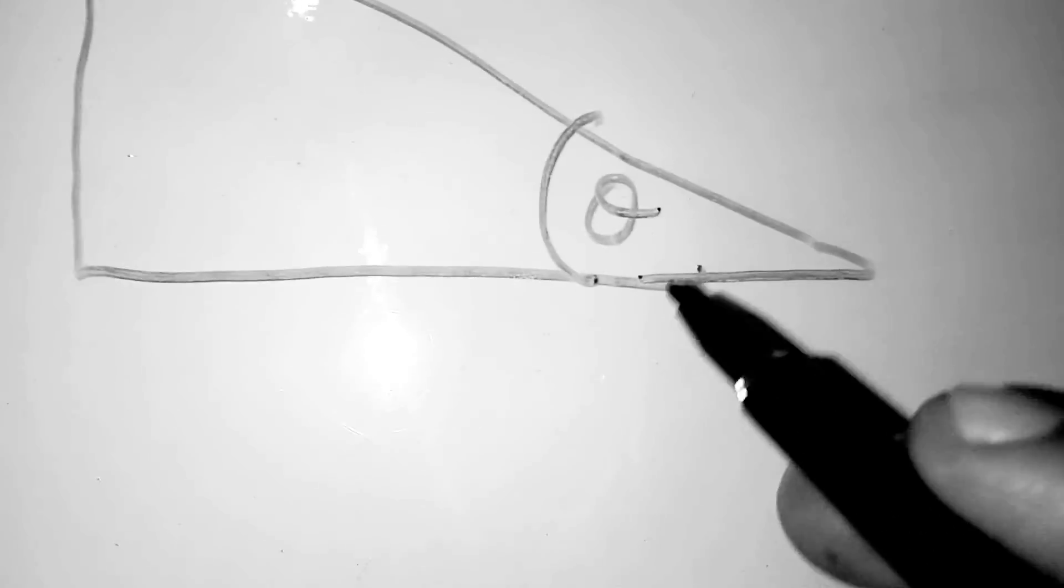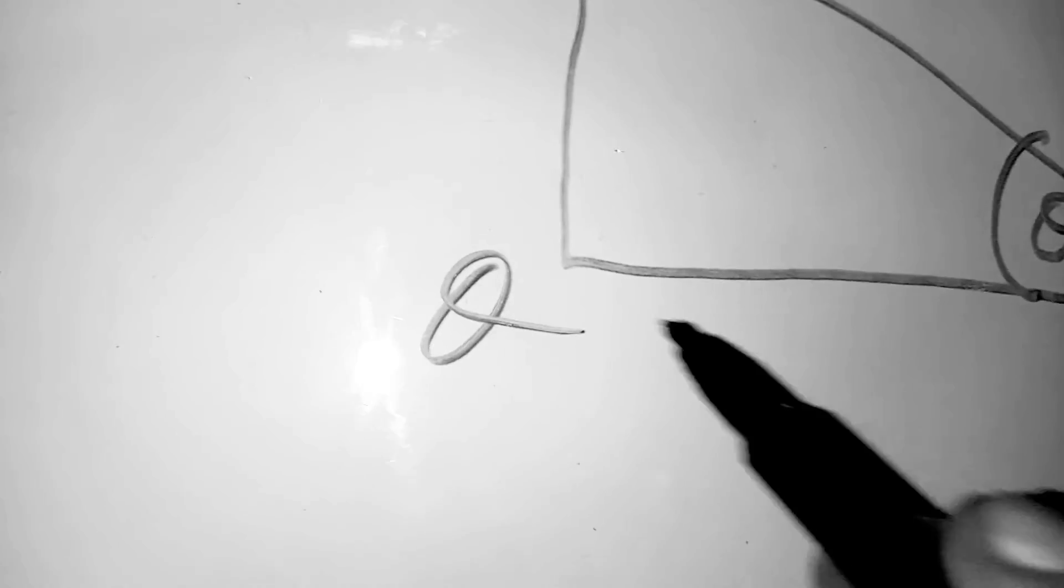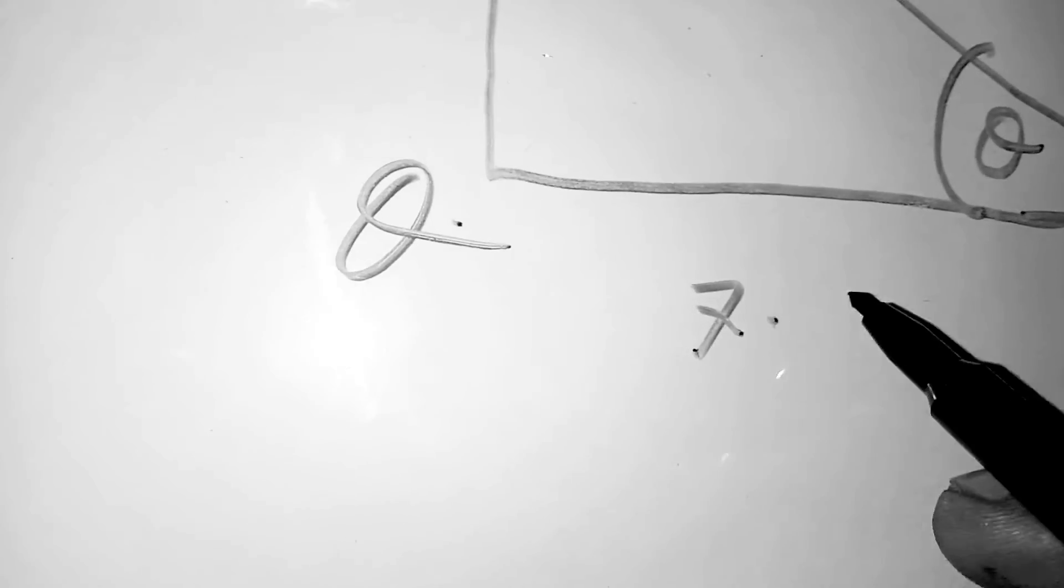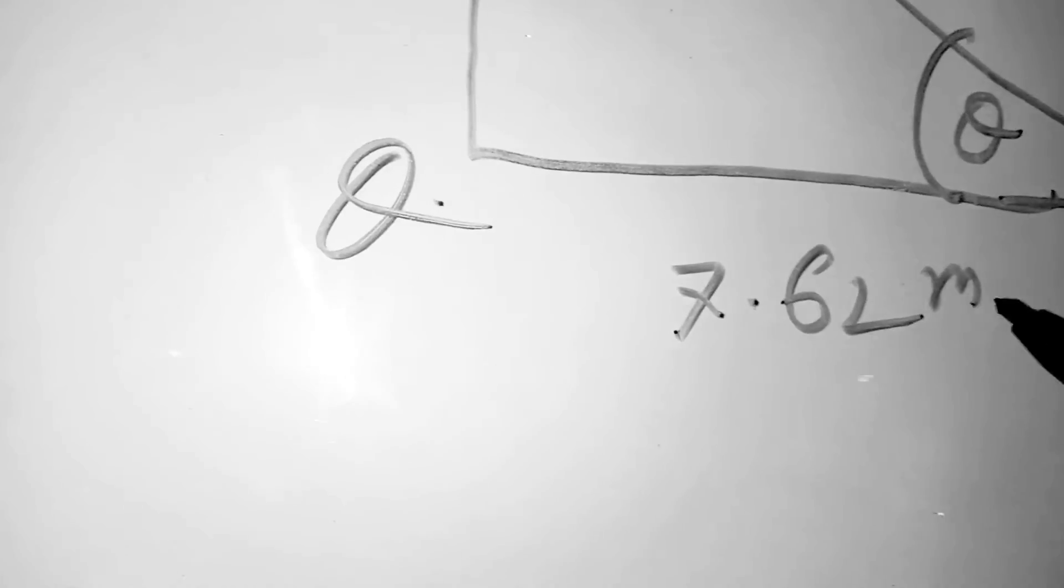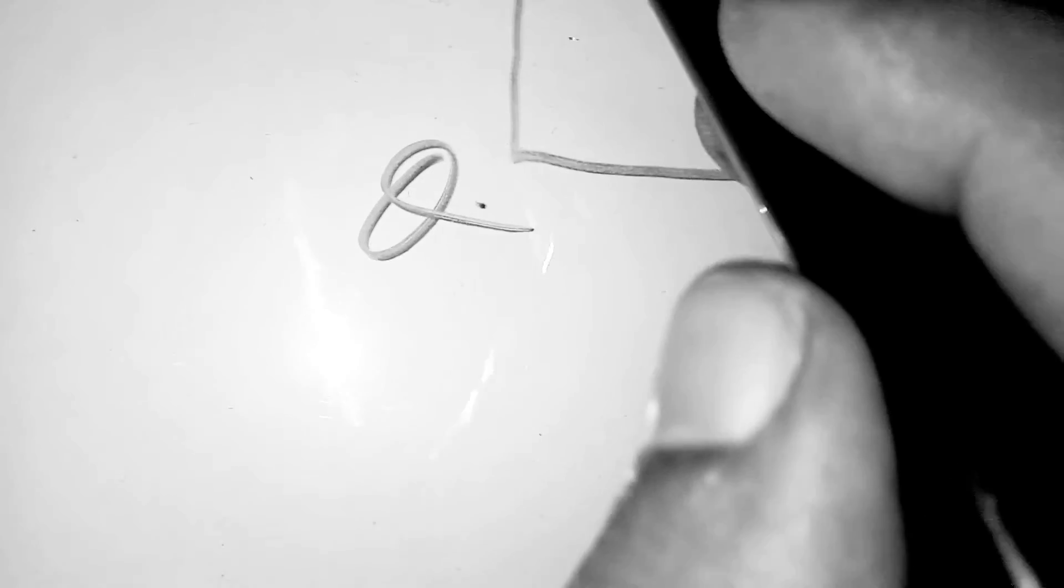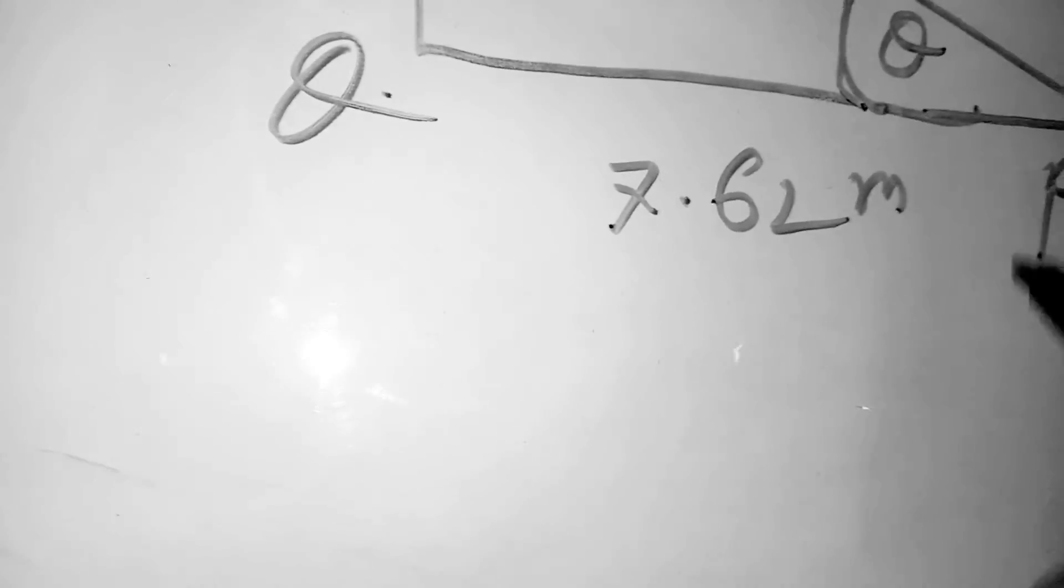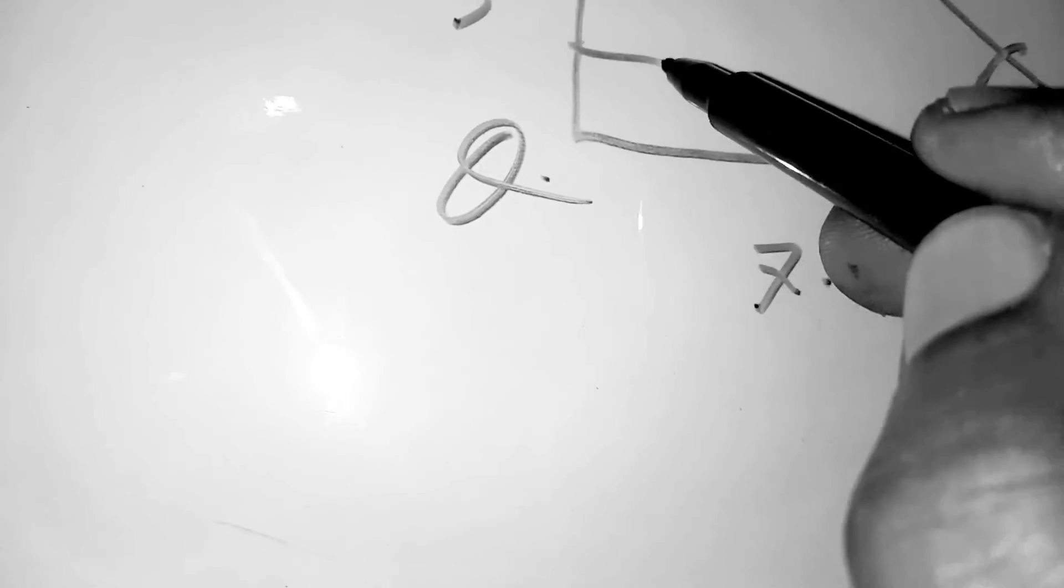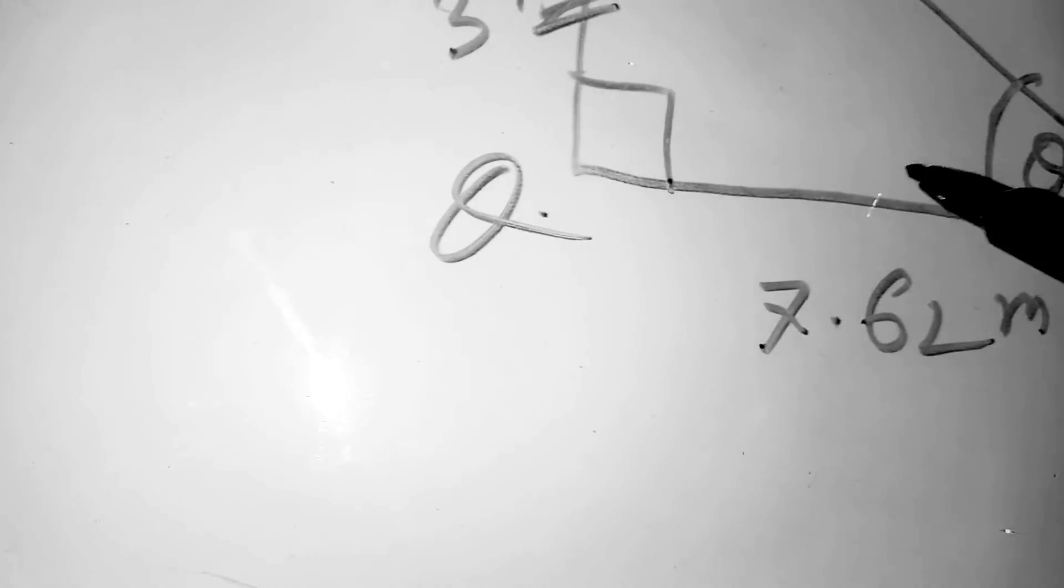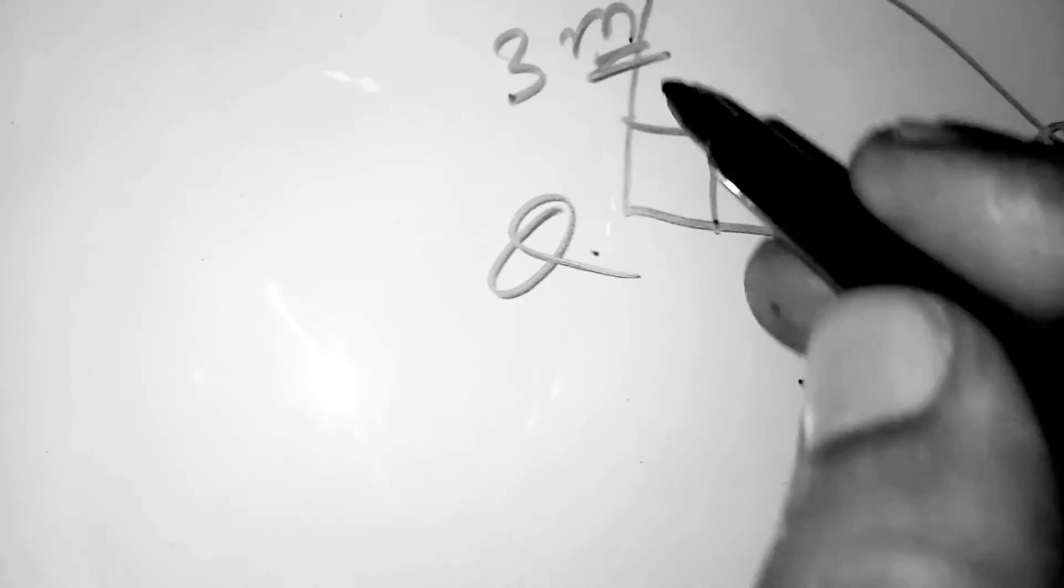Now write another triangle which is also a right angle triangle. We have to find theta from here. So this triangle is PQR. QR is 7.62 meters, which we found, and PQ is 3 meters. Now we have to find this angle. As this is a right angle triangle, this is opposite and this is adjacent.